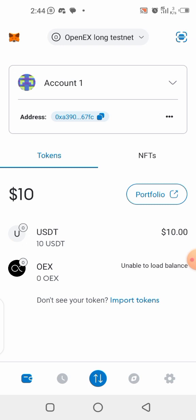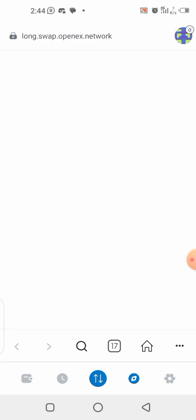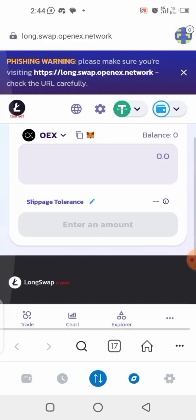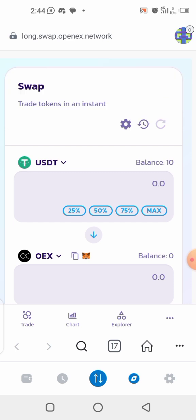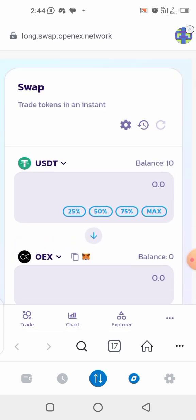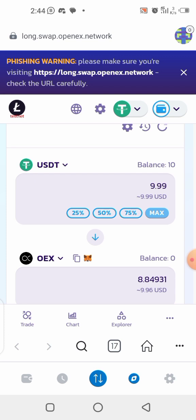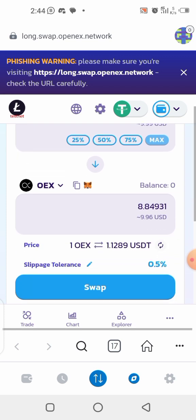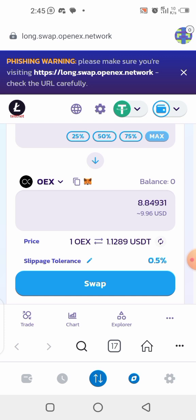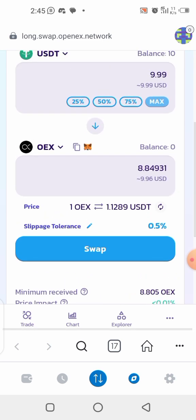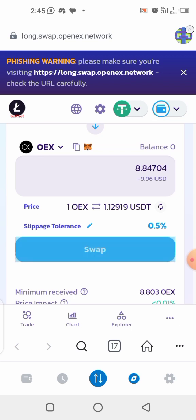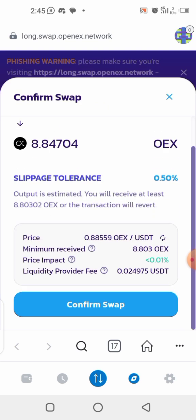The swap link is also in the description of this video. Copy it and bring it to your MetaMask browser. Connect your wallet, then swap the 10 USDT to OEX. Click Max to use everything — that's 9.99 USDT — and you'll get 8.84 OEX. Click Swap.